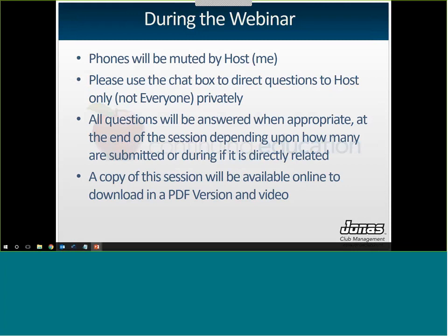From there, you can send me a chat privately or one that everybody can see. I'll try to answer questions as I see them, but with a high volume of questions I may not get to them right away. I will have time to answer all questions at the end. A copy of this session will be available as a PDF and a YouTube video at jonassupport.com, which I'll repeat at the end.